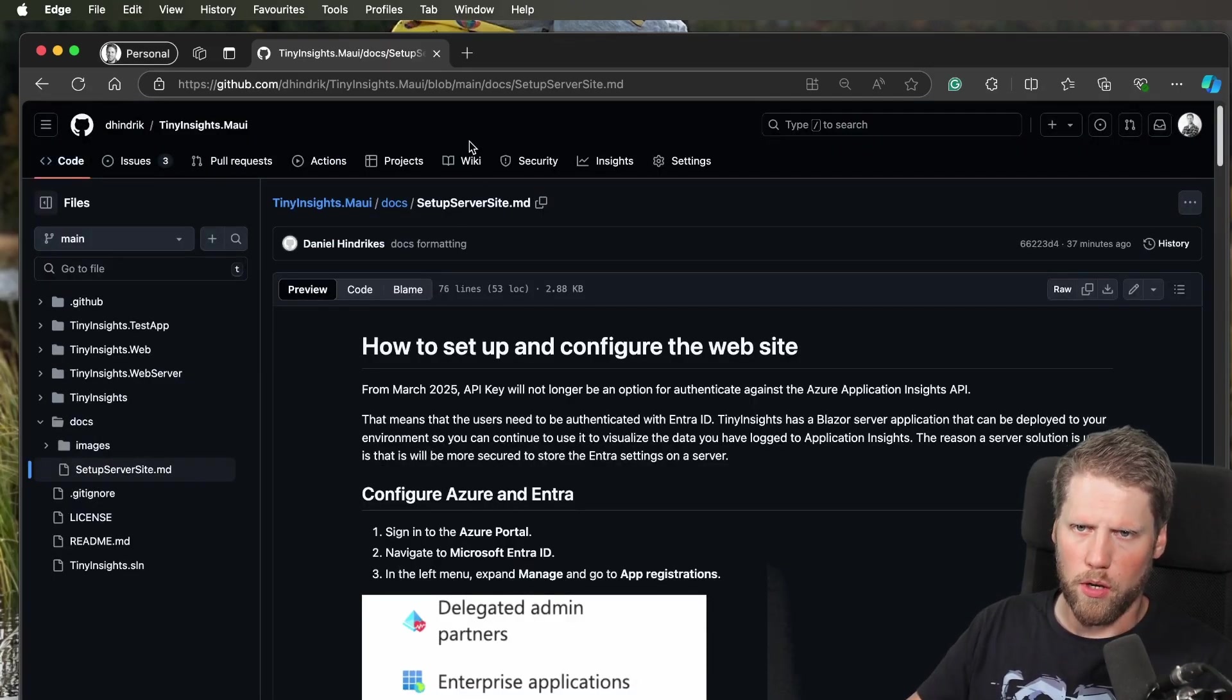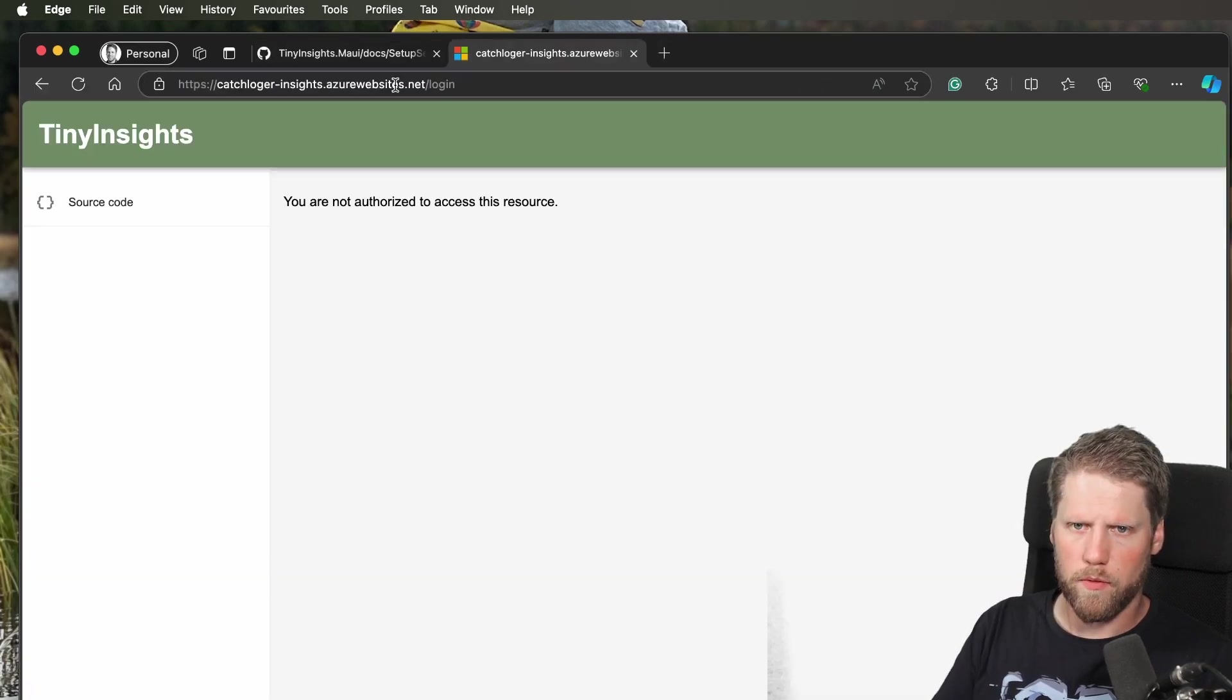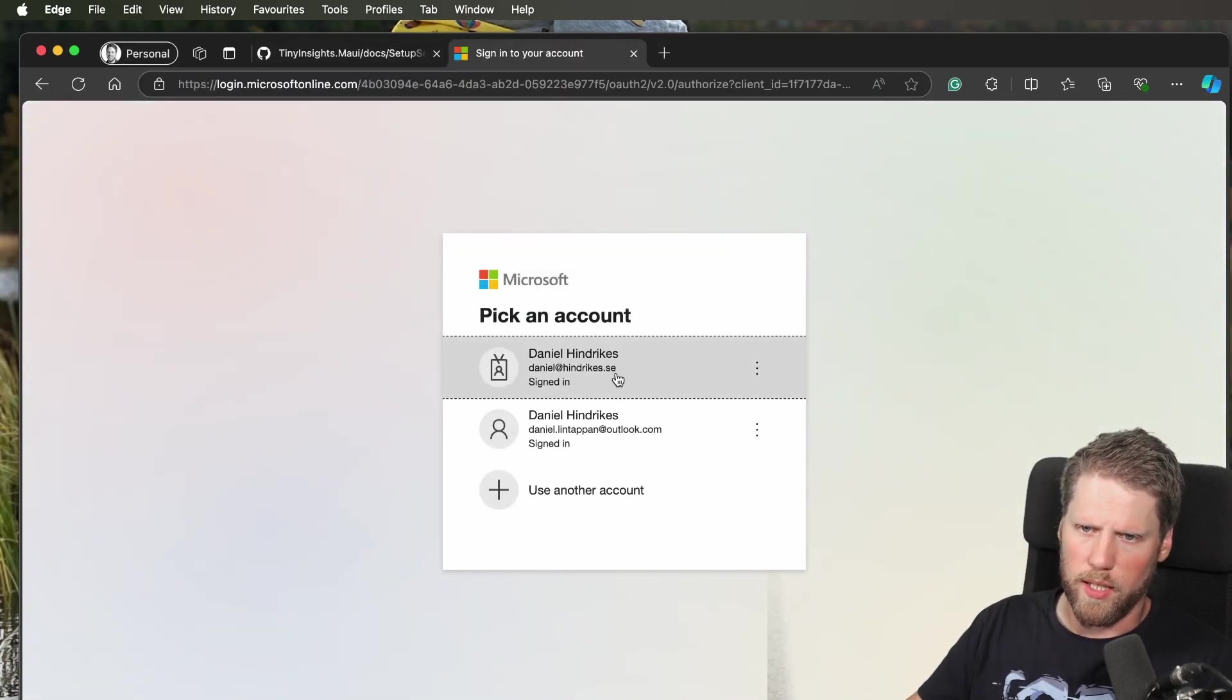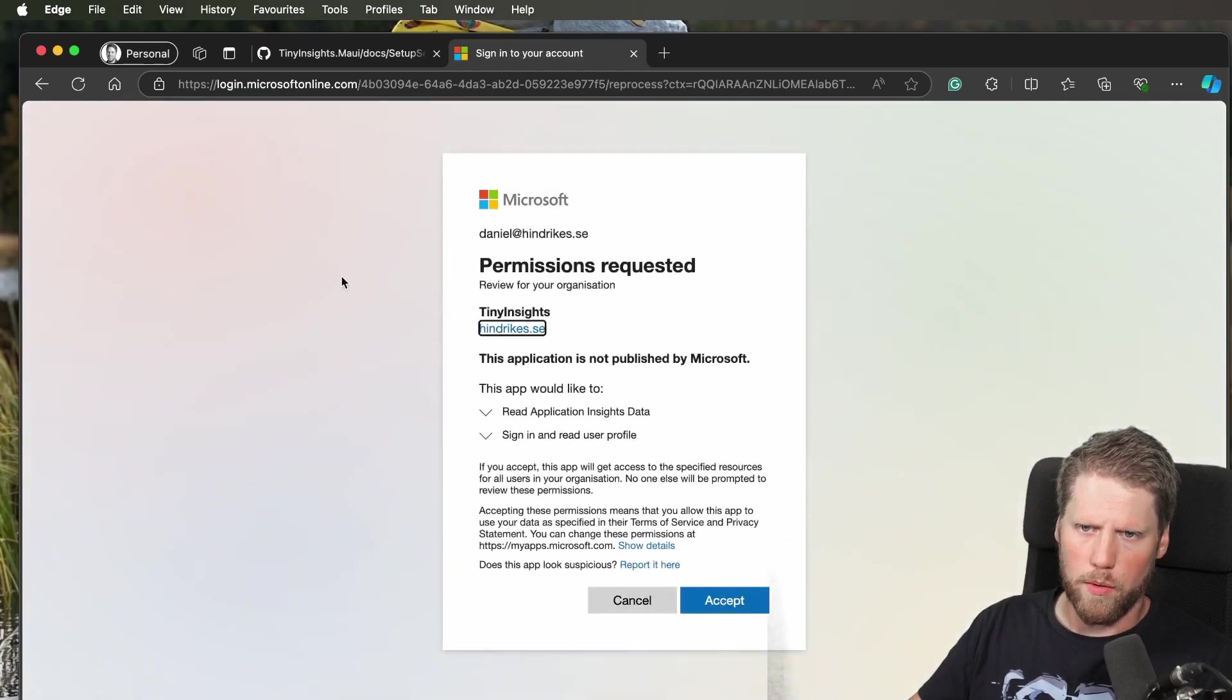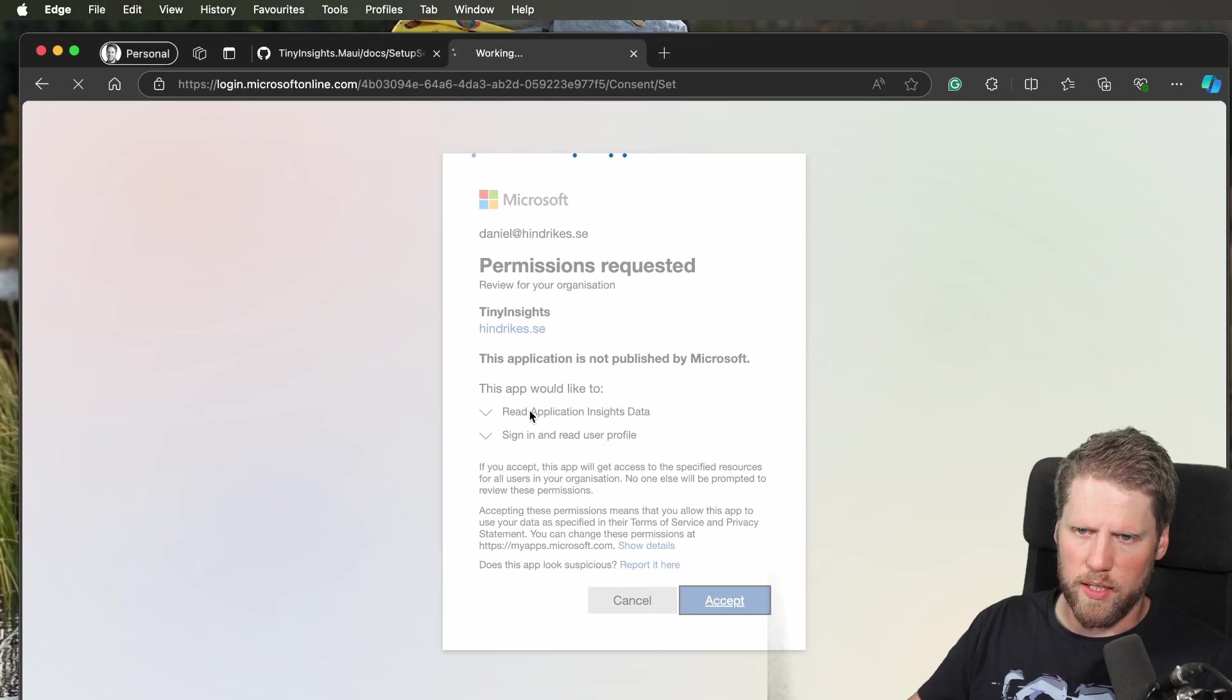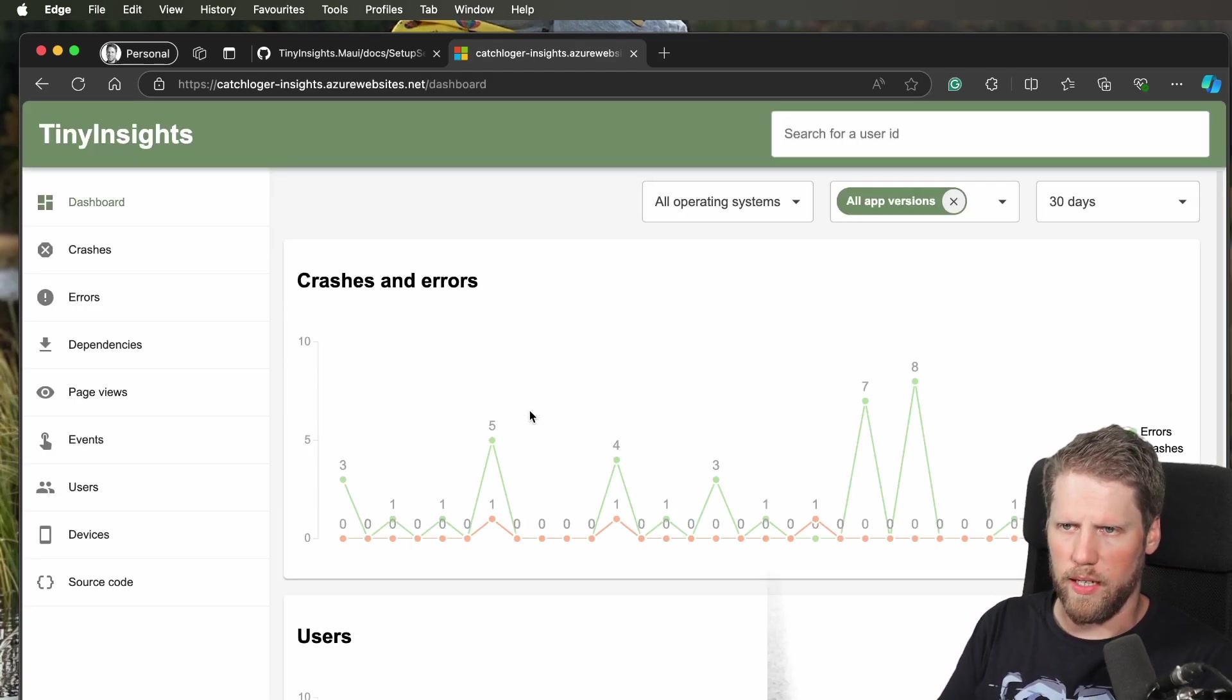If we now go to that website, we'll get a prompt to sign in. I'll do that with my Microsoft account. I accept that it can read Application Insights data, and here the site is.